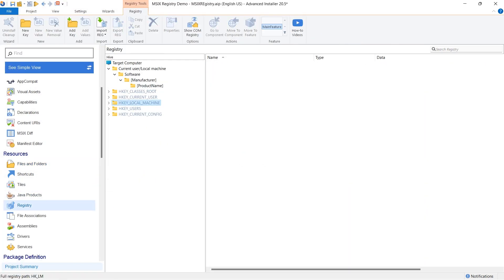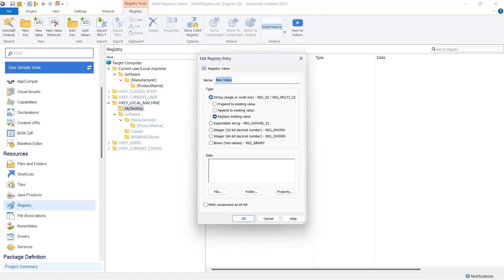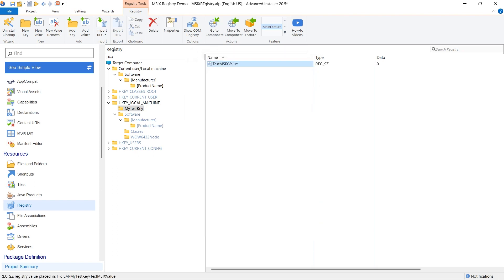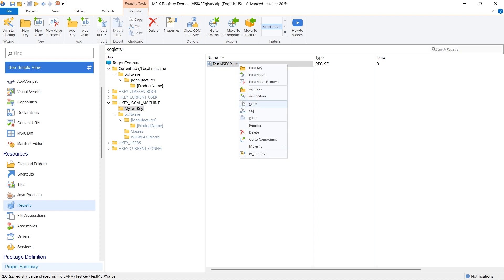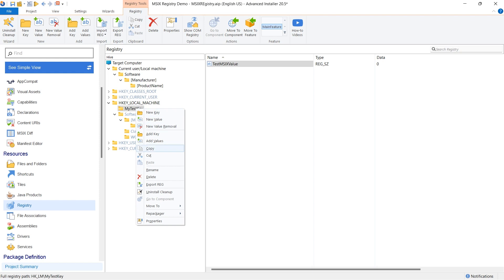Now from the registry tab, add the desired registry information. For testing purposes, I copied the key from the local machine to the current user hive.